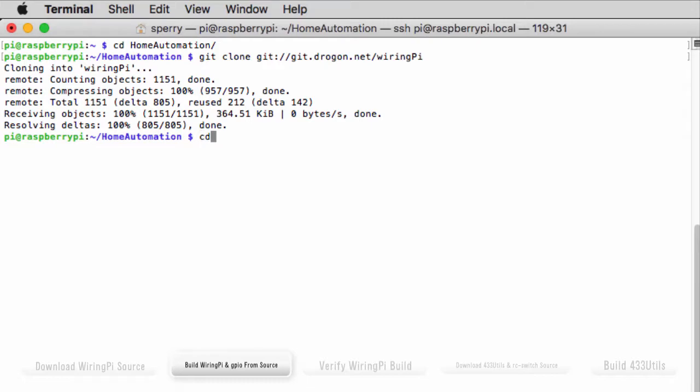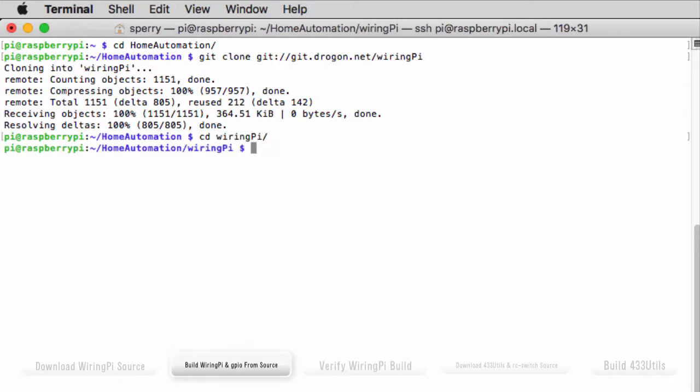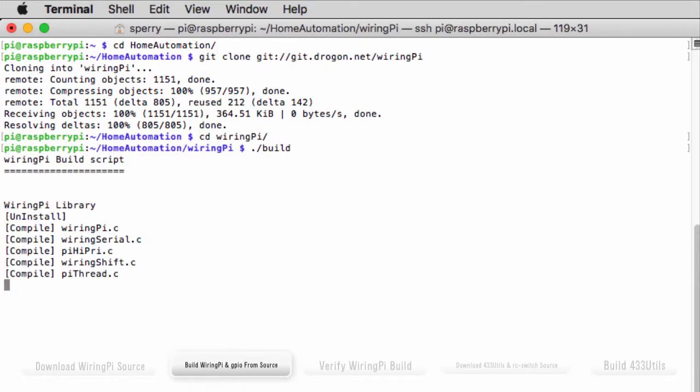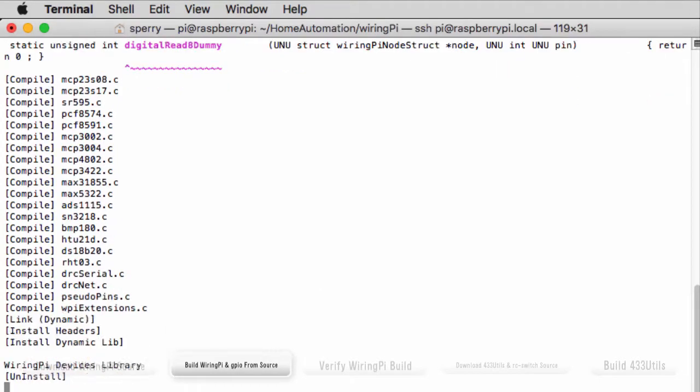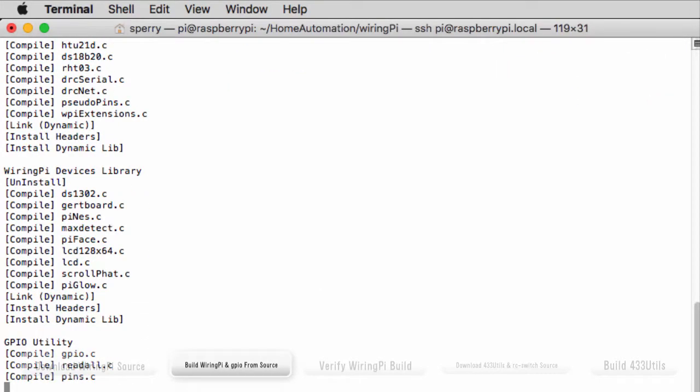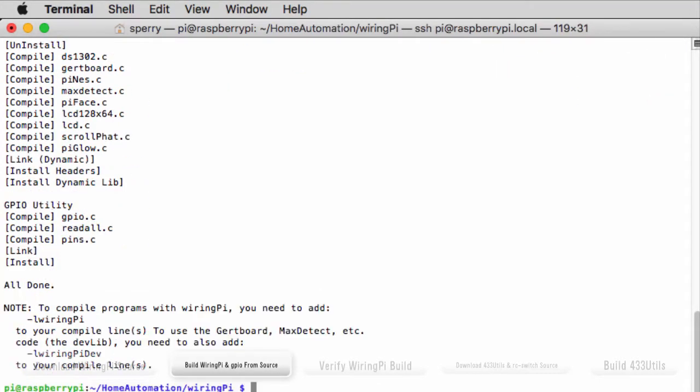From a terminal window, navigate to the WiringPi directory and run the build script ./build from the command line. The build takes just a few seconds to run.